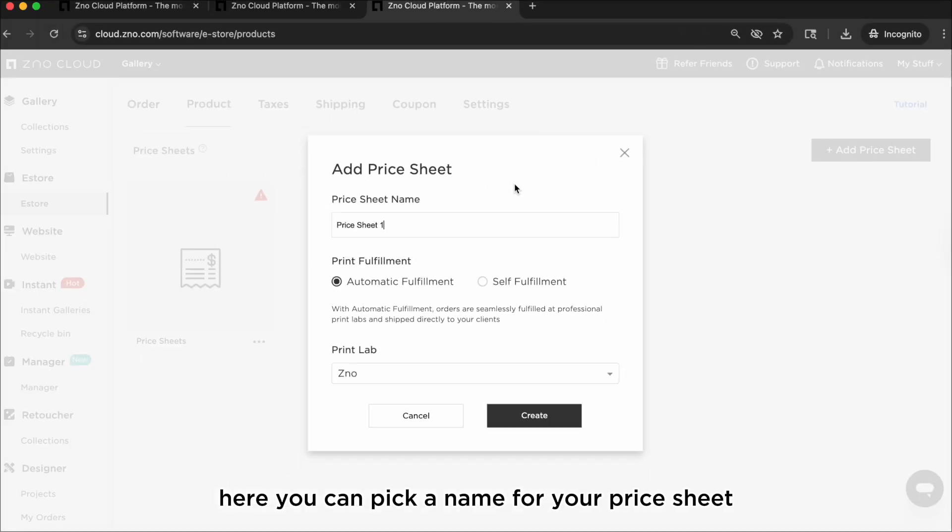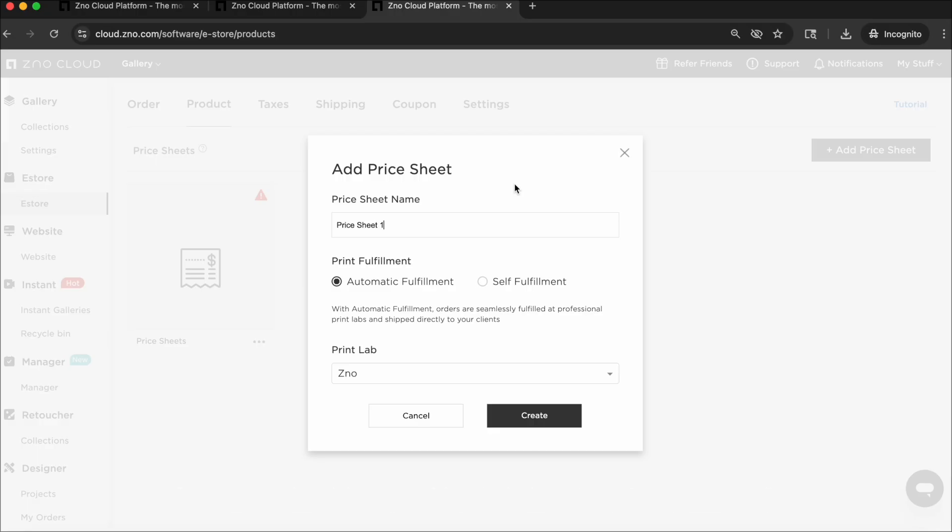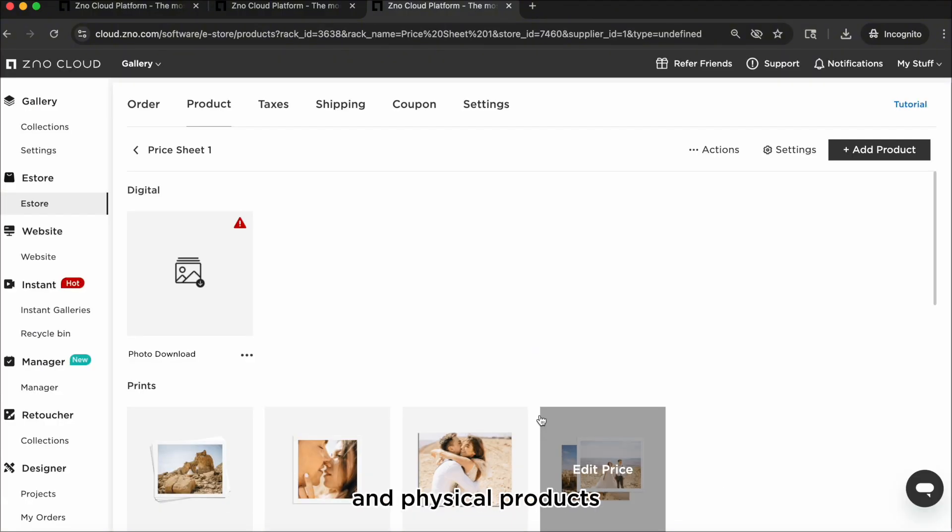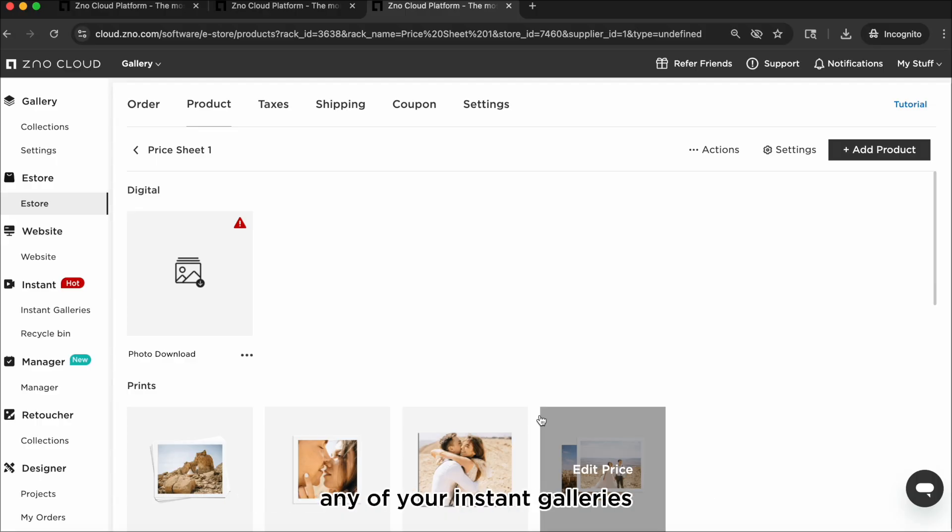Here you can pick a name for your price sheet. If you want Xeno to handle printing, choose automatic fulfillment. If you prefer using another lab, choose self-fulfillment. Inside the price sheet, you can set your pricing for digital downloads and physical products like acrylic, metal, canvas, and more prints. You can reuse the same price sheet across any of your instant galleries.